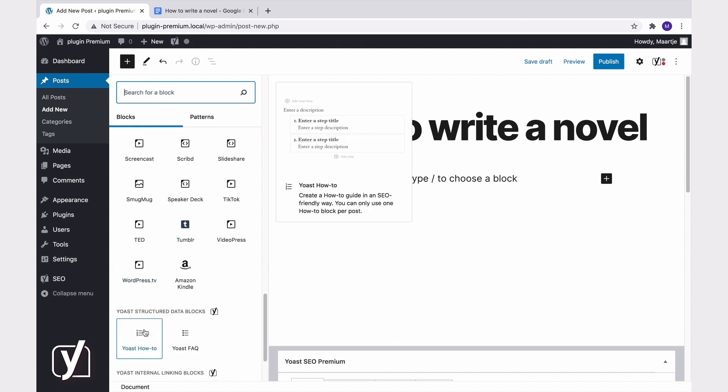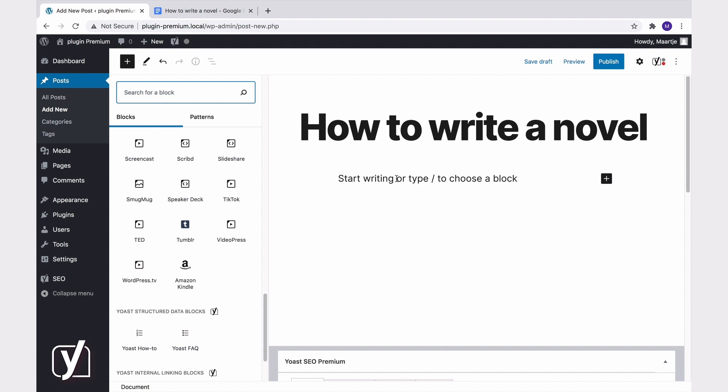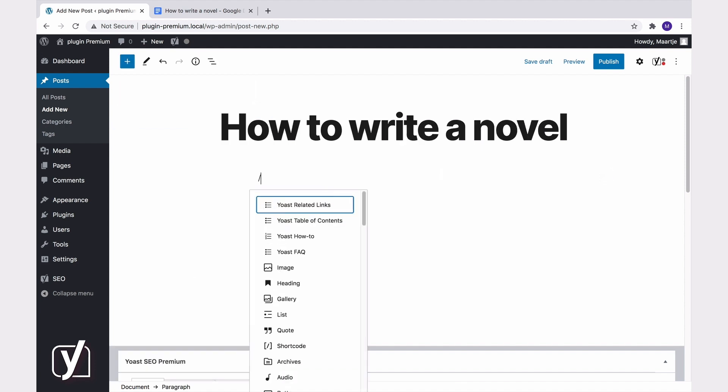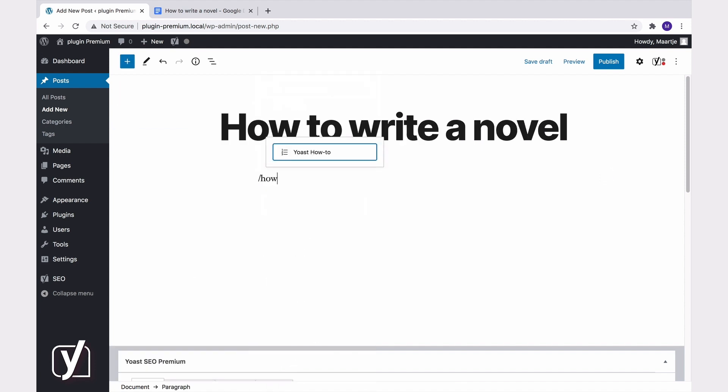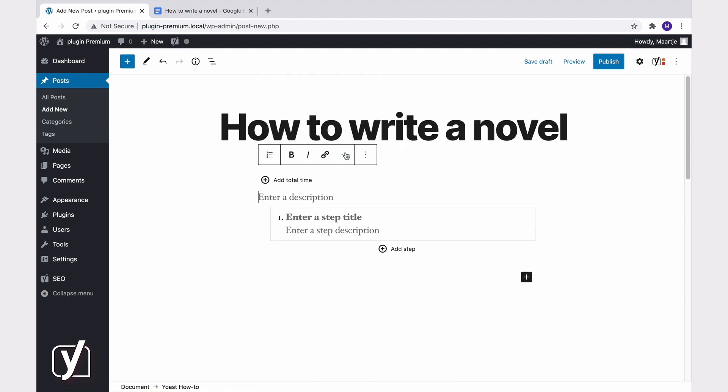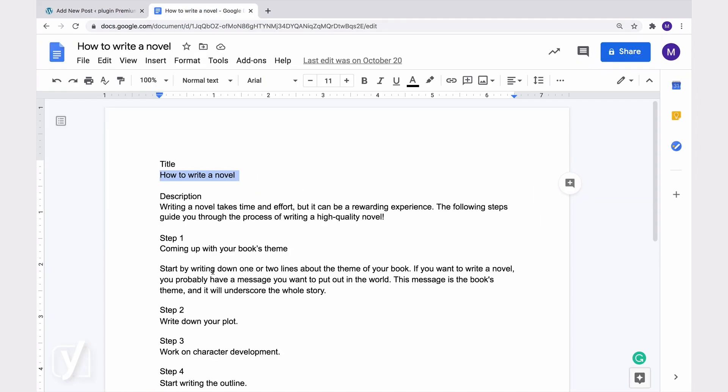You can also type forward slash how in an empty block to make the how-to block appear. This is by far the quickest way. Now the block appears and you can start filling the fields. Let's see. We enter a description here.